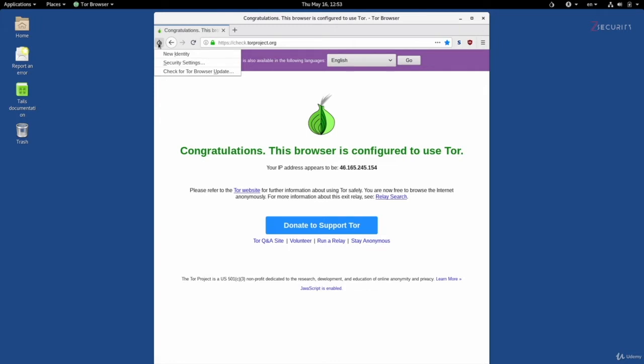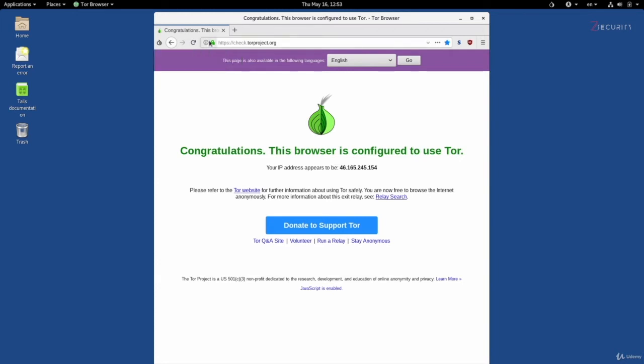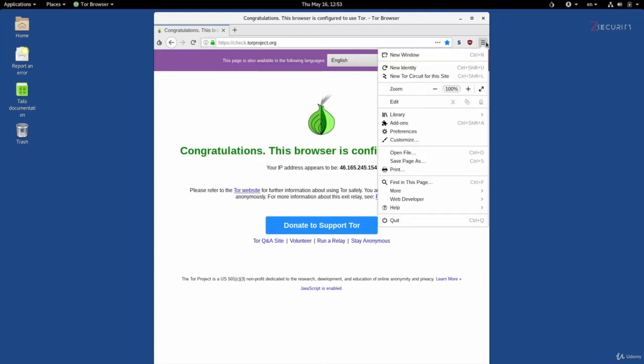You can check your Tor circuit from here and you can also modify the options from here. Now, like I said, I spent multiple lectures explaining what the circuit is, what do we mean by a new identity and a new circuit, how to modify the security options for optimum security and anonymity.